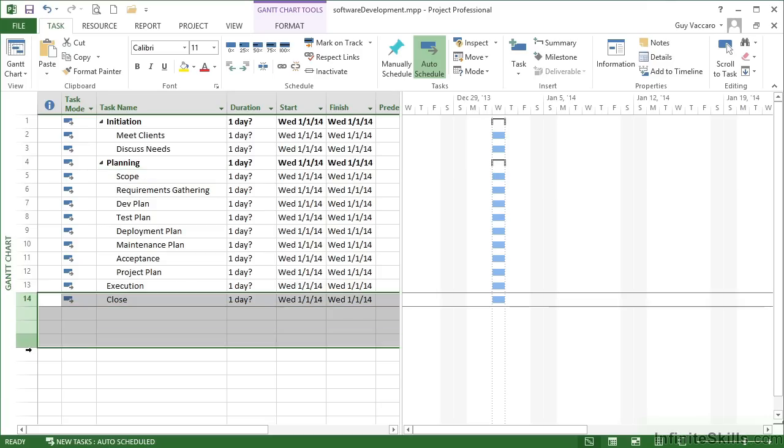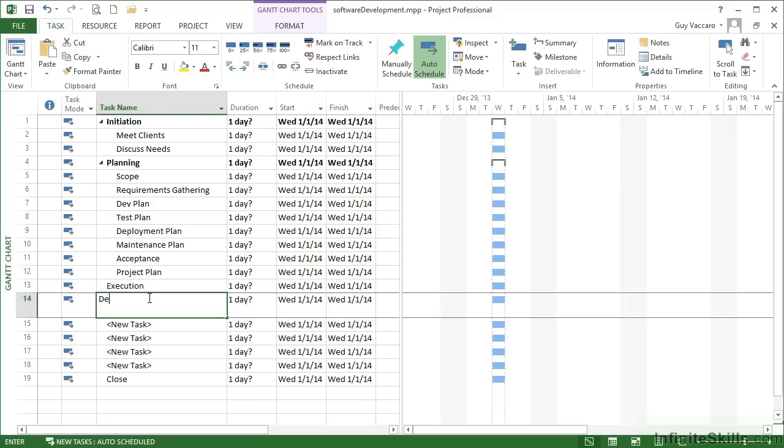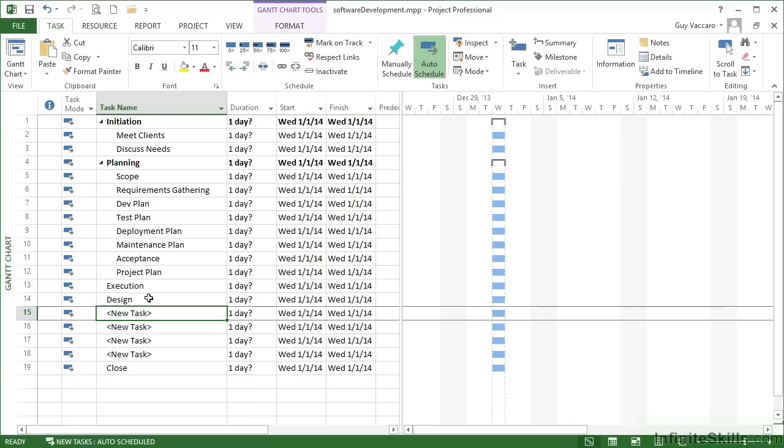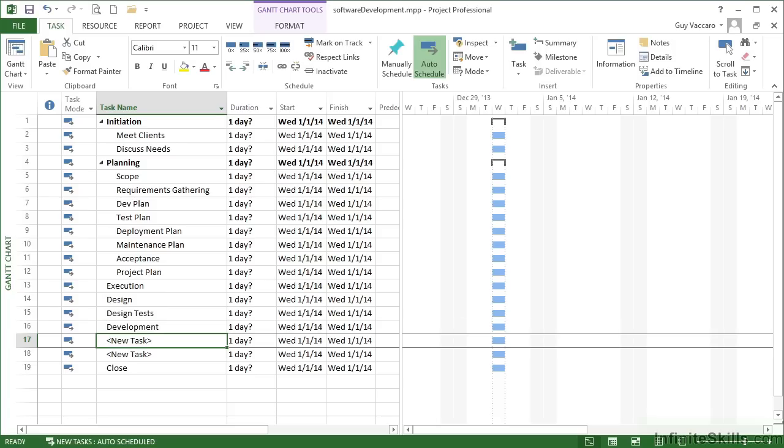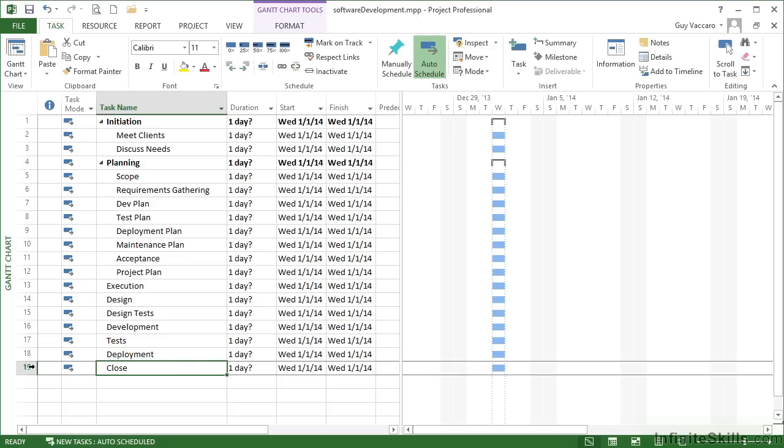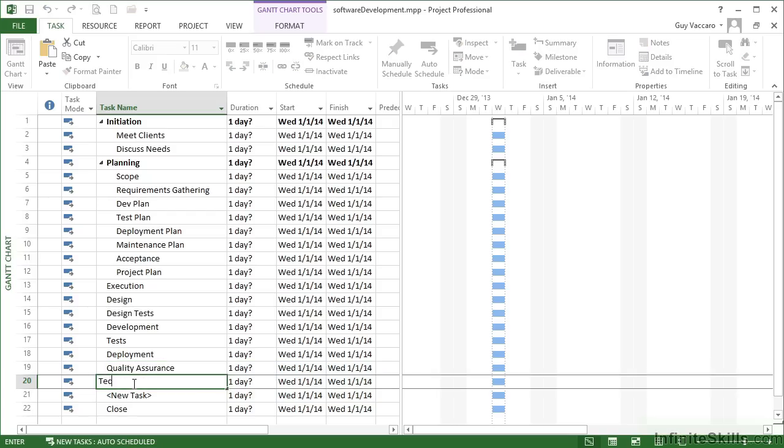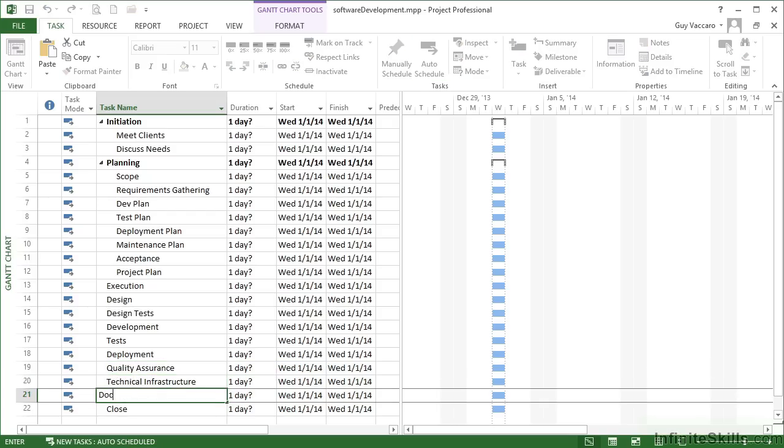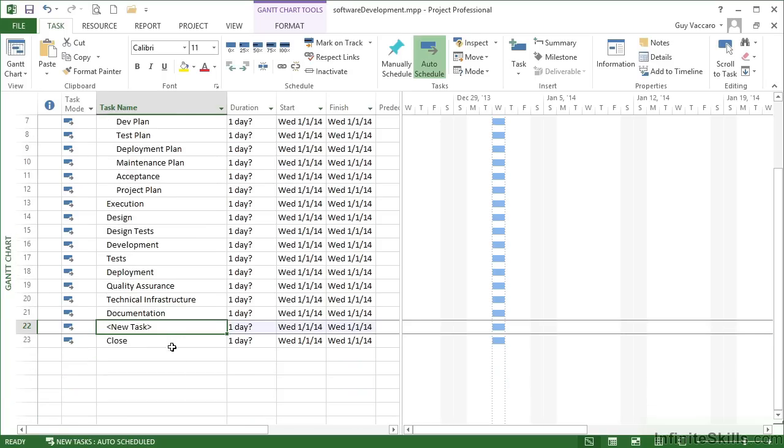The same for execution. That's going to have a number of sections within it, so let's insert some tasks: design, design tests, development, probably the largest part of the whole software development is the actual development, tests, deployment. Now I don't have enough, we need to insert another three: quality assurance, technical infrastructure, documentation. In fact, I need one more, and training.